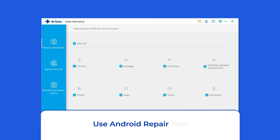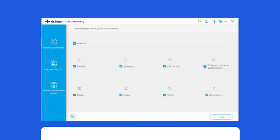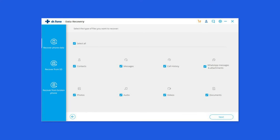Use an Android repair tool to fix Android issues. If you are troubled with software-related problems on your Android phone, use the Android repair tool. This software can solve Android system errors and issues like the blue or black screen, phone being stuck in a boot loop, update failure issues, and many more. If you want to try this software, click on the link given in the description box below.